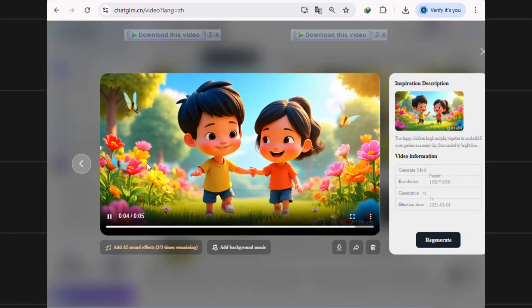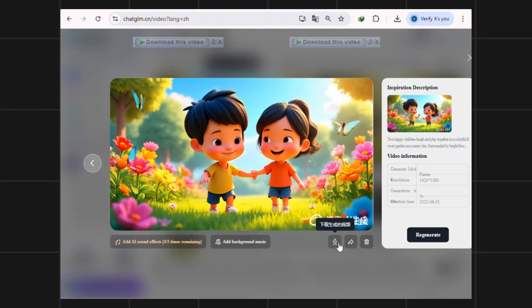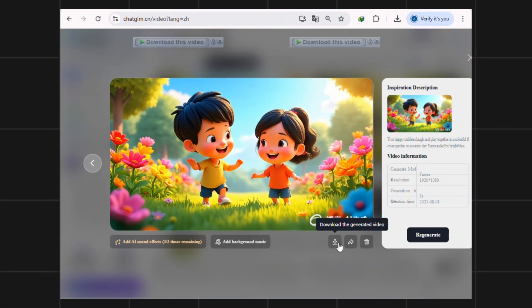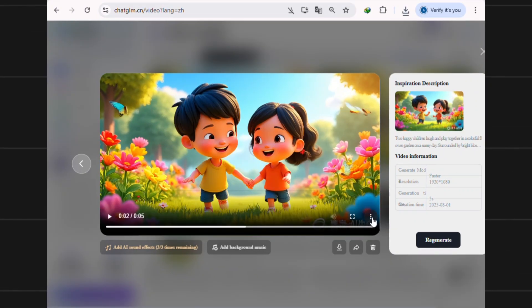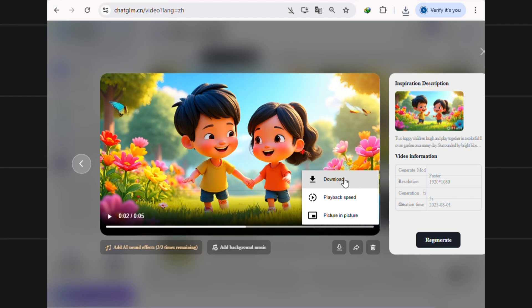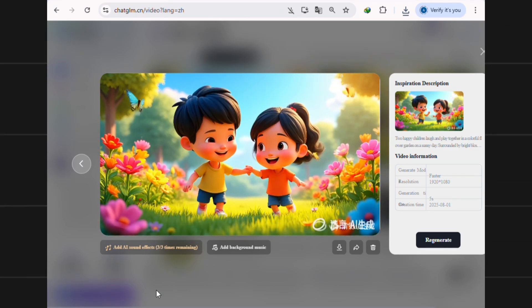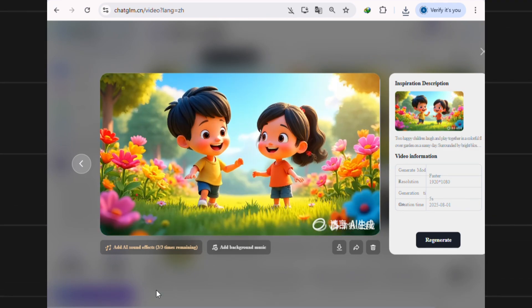To download your video, just click the download icon here or click the 3-dot menu and hit download. It'll save automatically to your device.